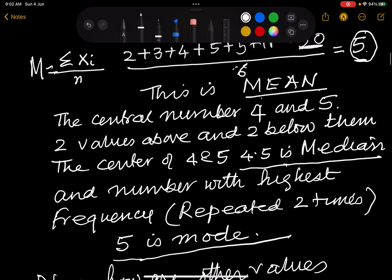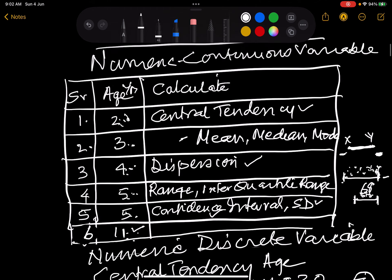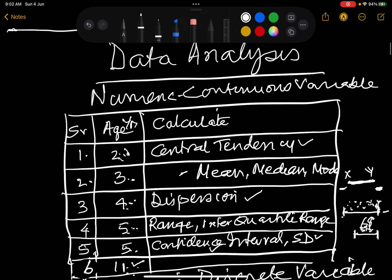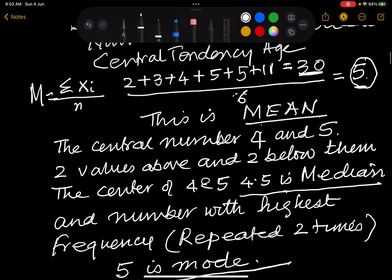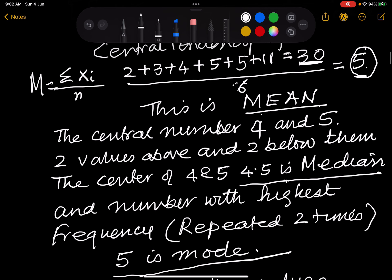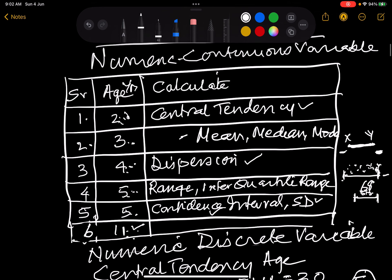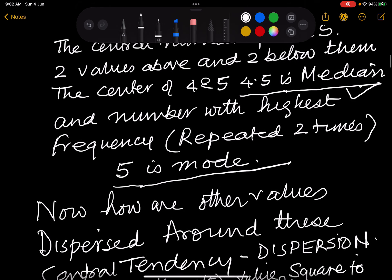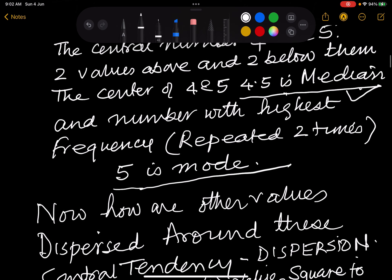Now for median — which are the central numbers? With values 2, 3, 4, 5, 5, 11: two values are below (2 and 3) and two are above (5 and 11). The central numbers are 4 and 5, and the mean of 4 and 5 is 4.5 — which is the median. For mode, the number with the highest frequency: all numbers appear once except 5, which appears twice, so 5 is the mode.